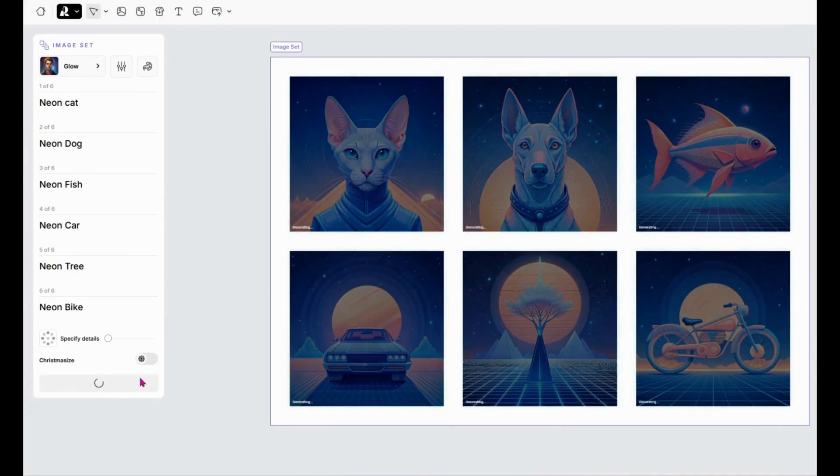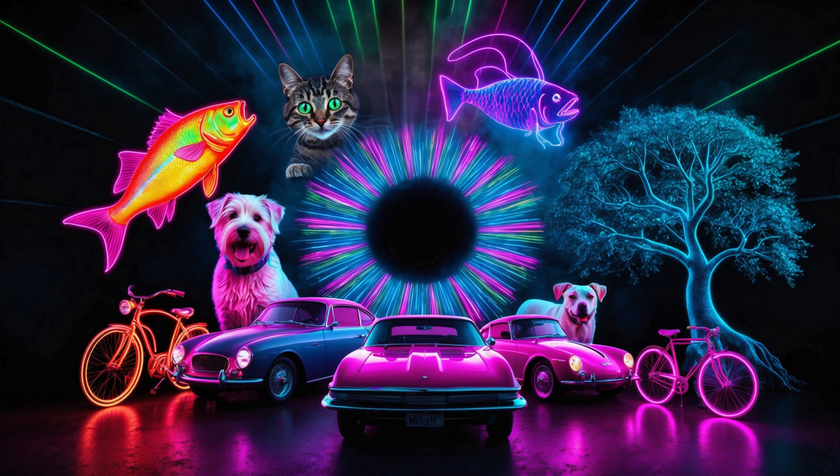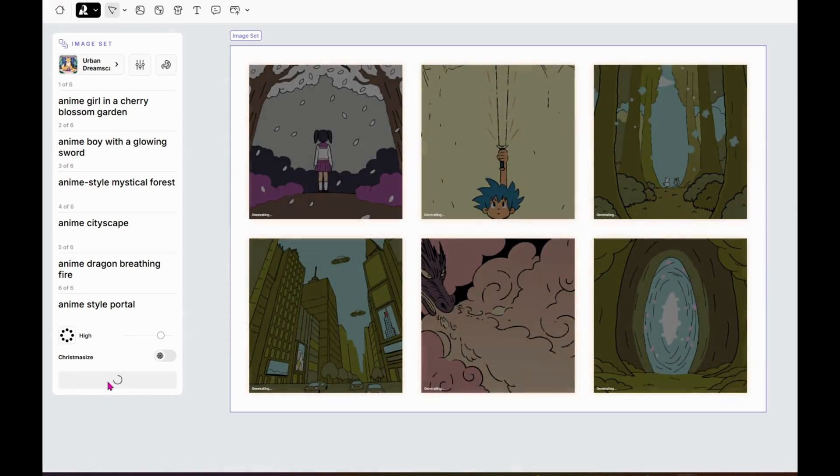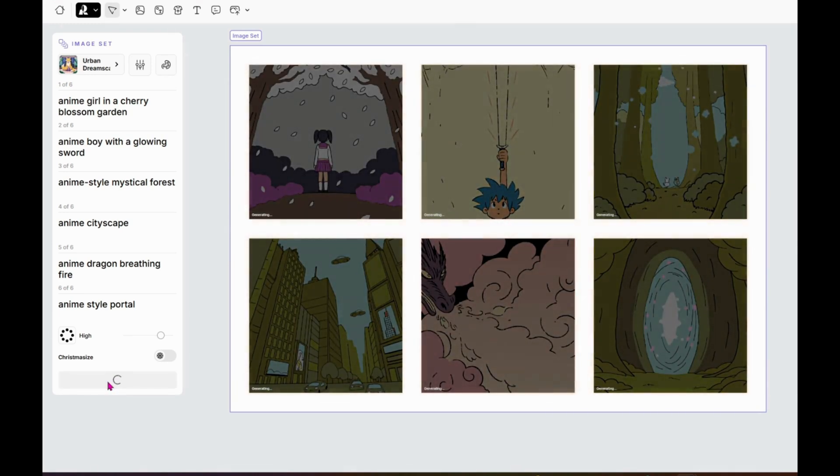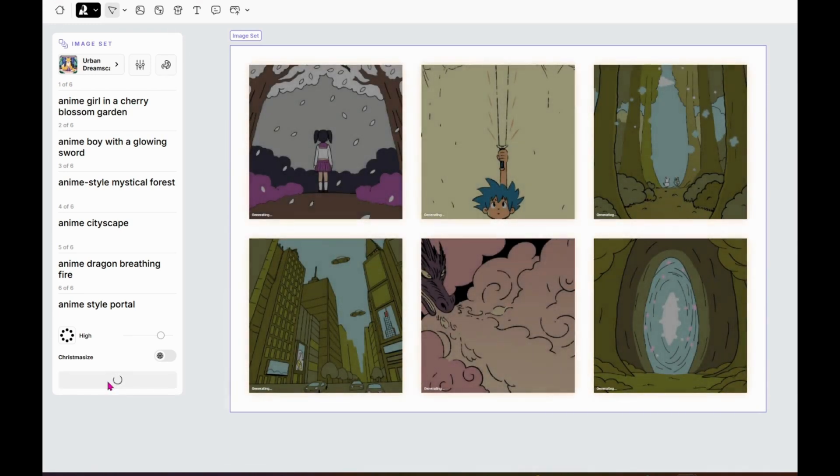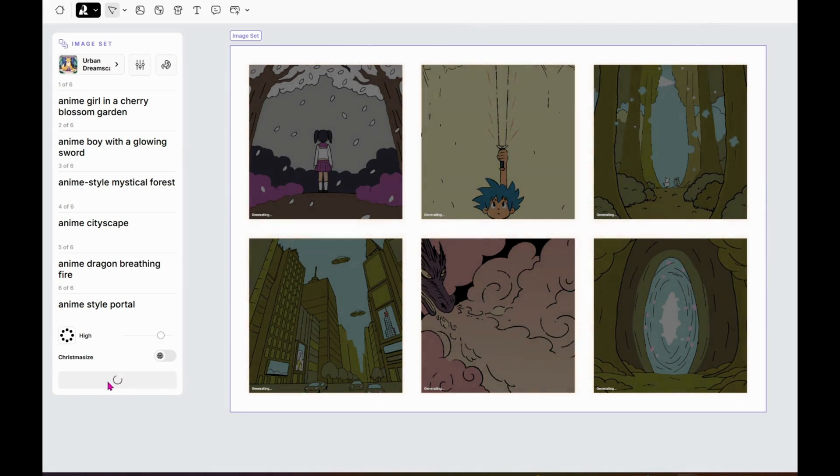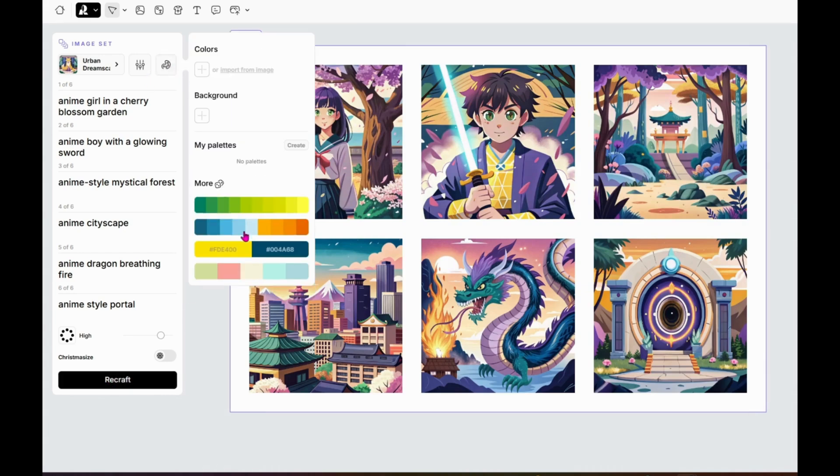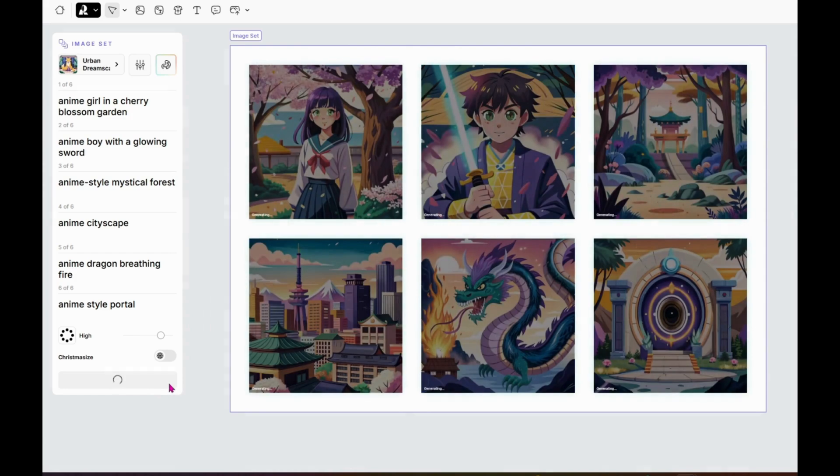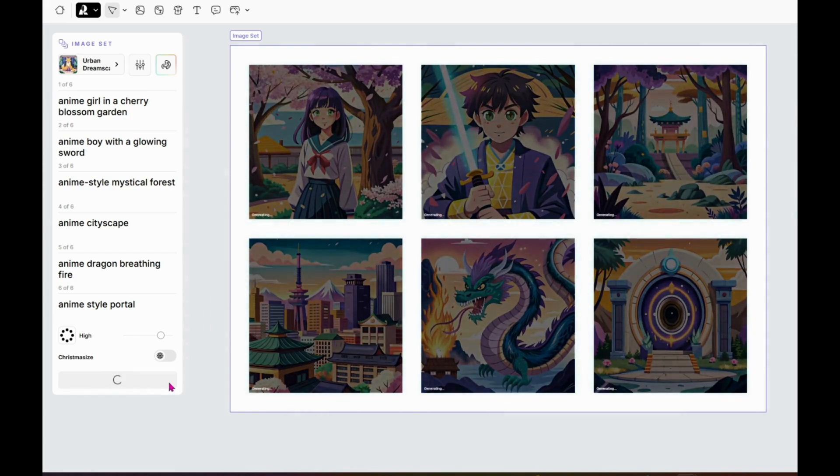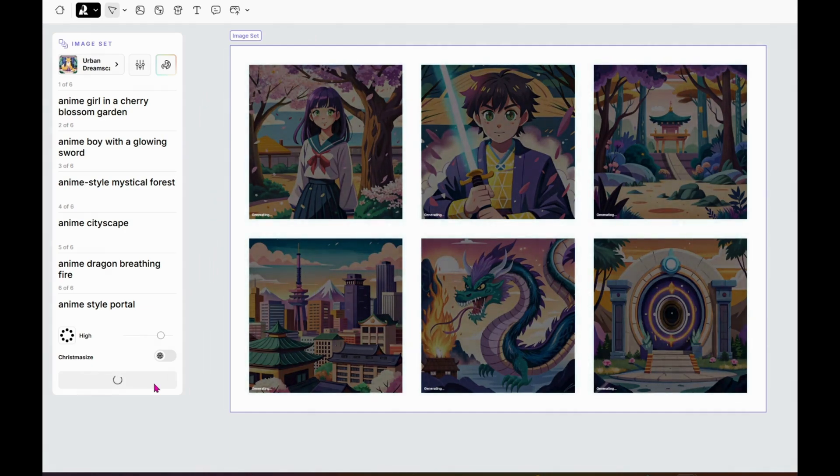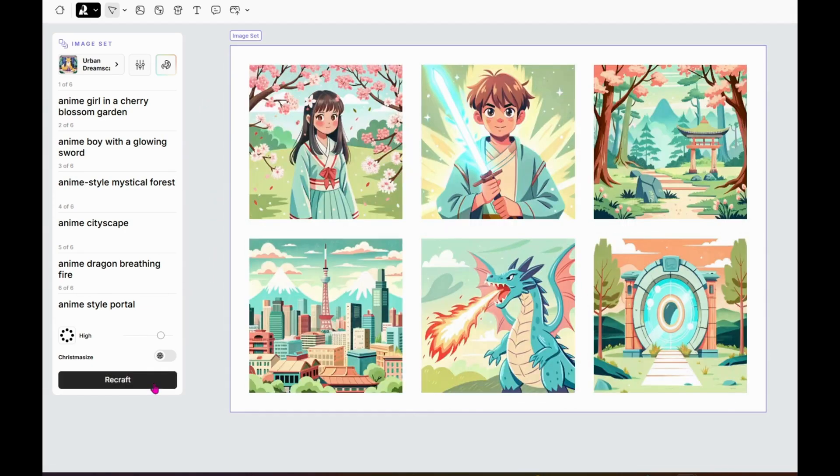Each one is unique, but tied together by the neon theme, which makes them perfect for things like social media posts, advertising campaigns, or even a fun project to share with friends. You can use image sets for all kinds of styles. Here's an anime theme set I've started. I've included prompts like anime girl in a cherry blossom garden, anime boy with a glowing sword, anime style mystical forest, anime cityscape, anime dragon breathing fire, anime style portal. ReCraft keeps all the details and tone consistent across all six images, so they feel like part of the same story.